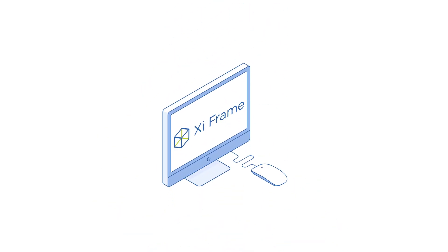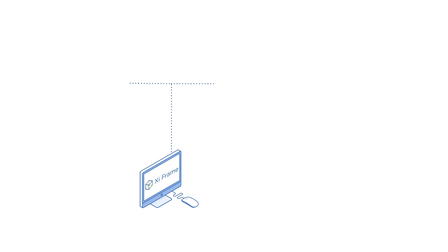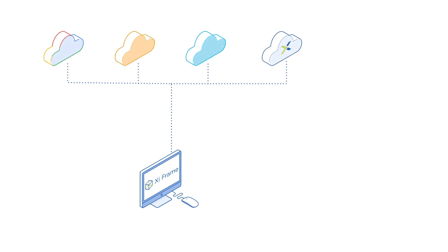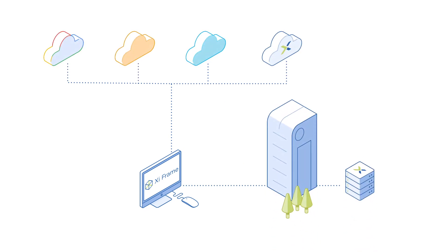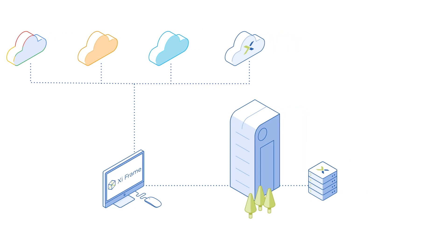For those customers who prefer to deliver their desktops as a service, Nutanix offers Xiframe, which lets you deliver virtual apps and desktops, either in the cloud or on-premises with Nutanix enterprise cloud.